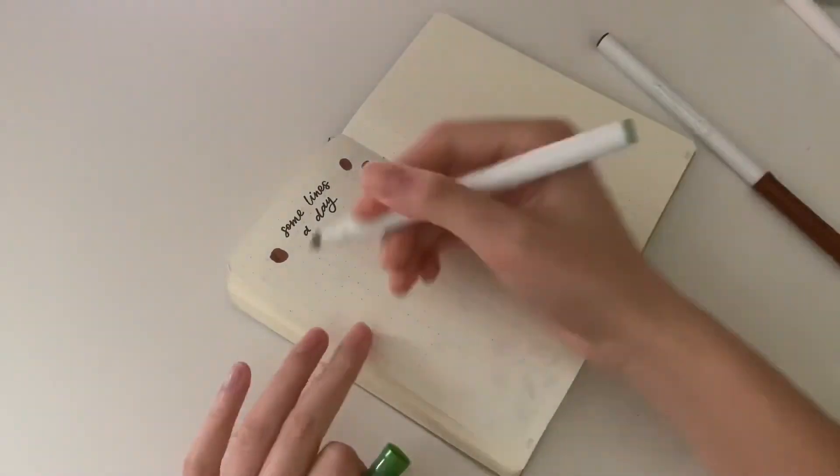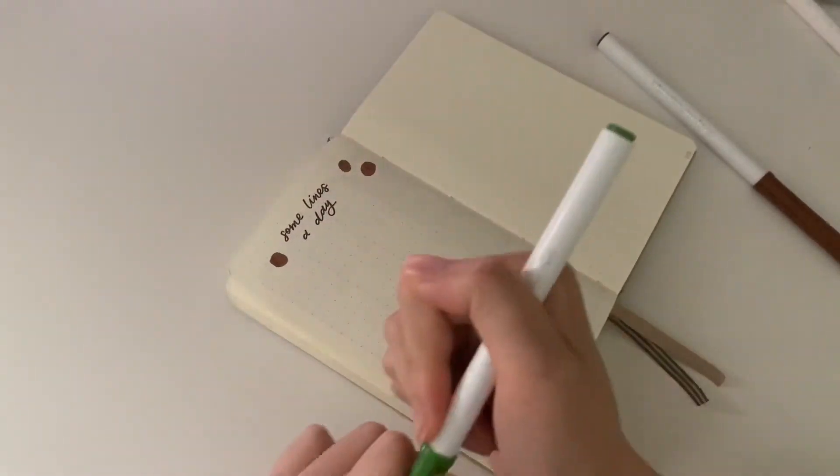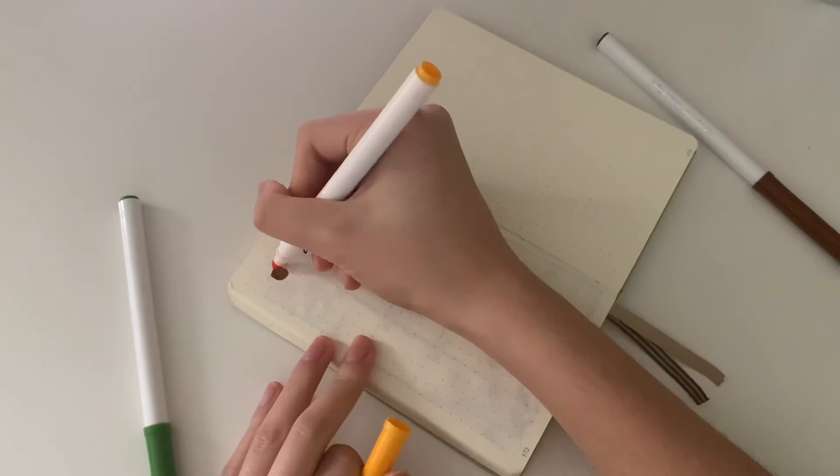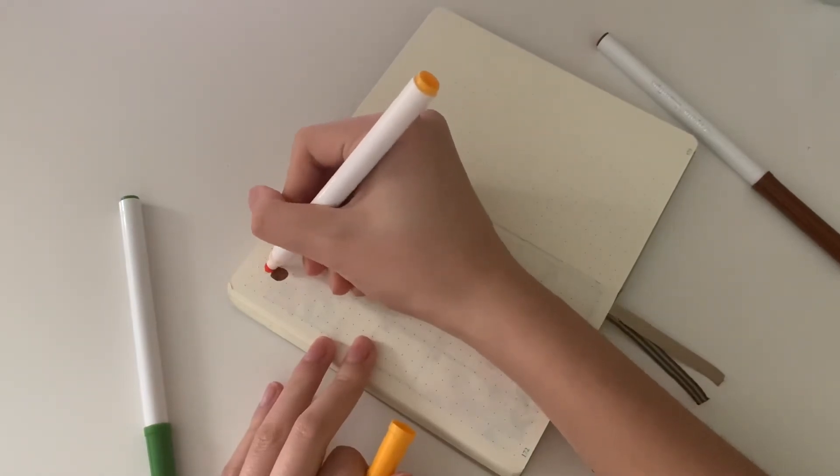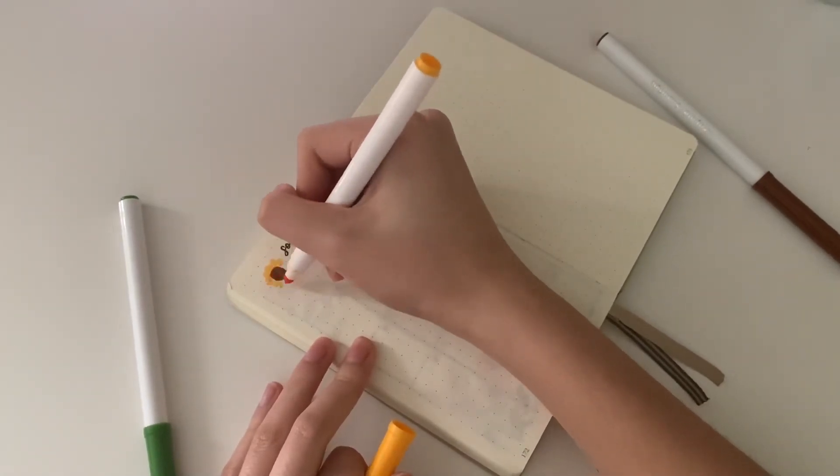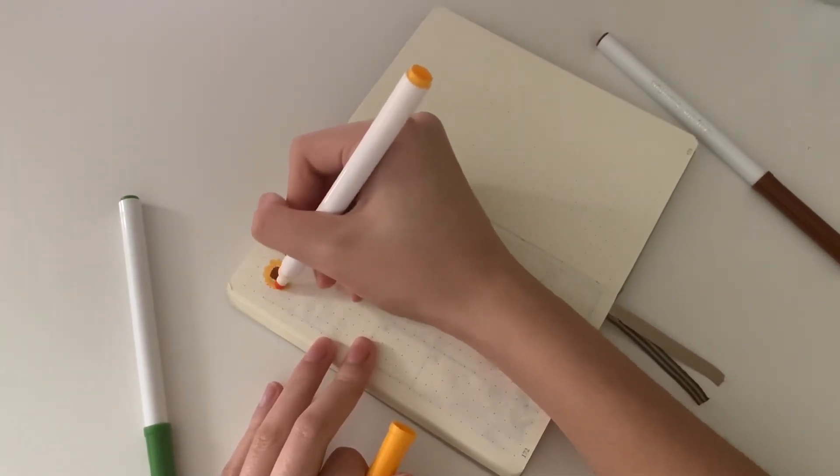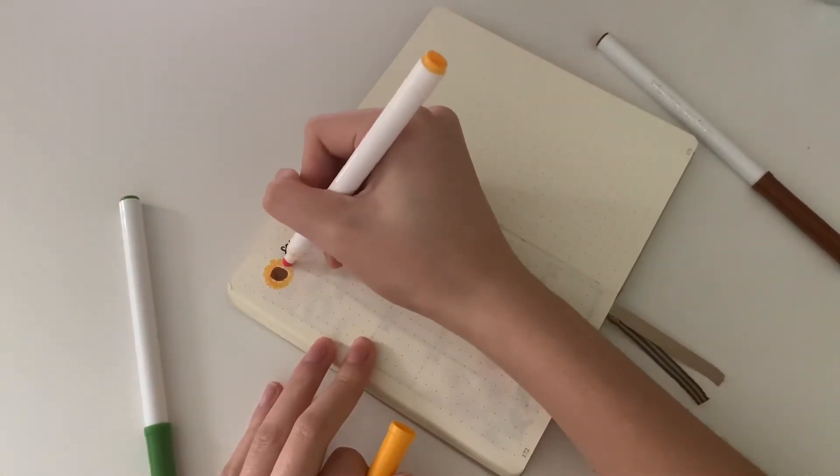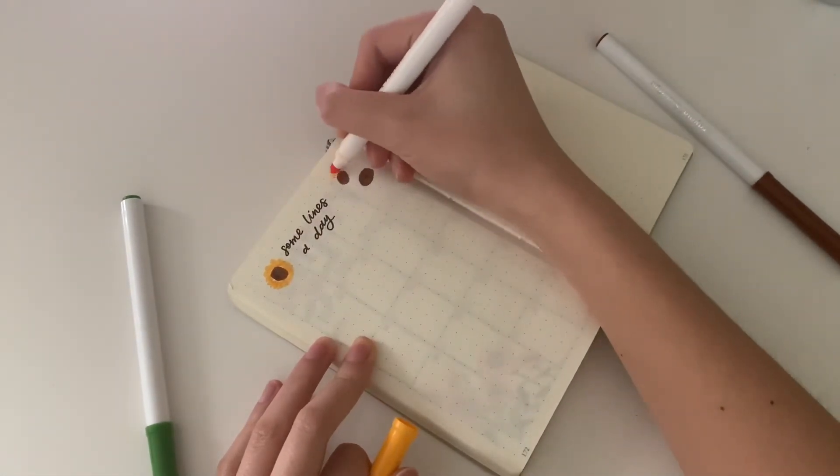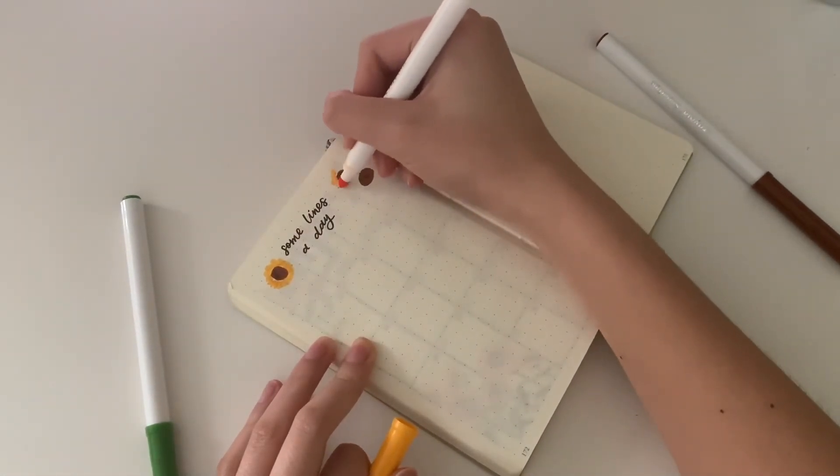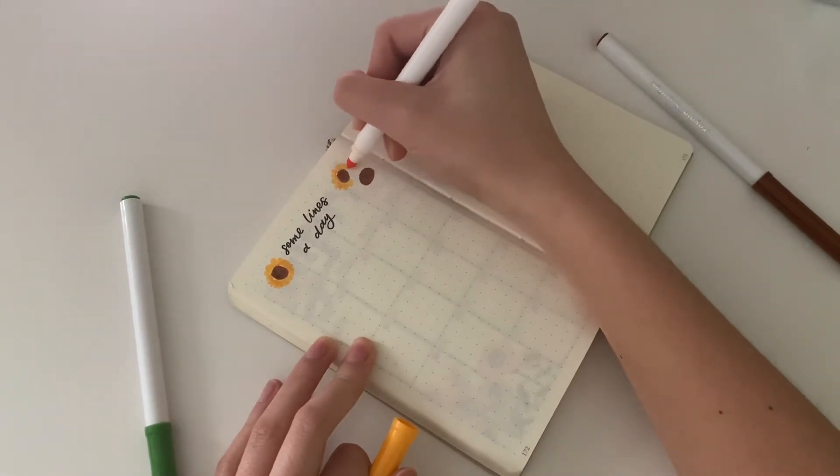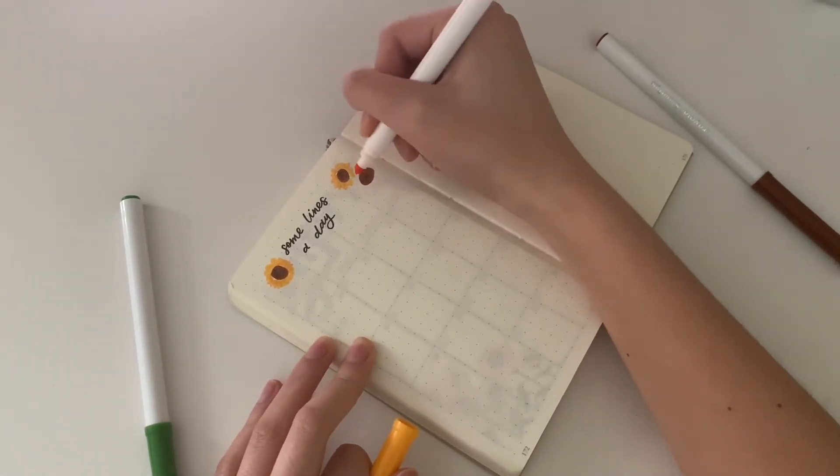I wanted to do a habit tracker but I didn't have enough pages, so I might just do that next month in May because my journal is slightly bigger and I'll be able to incorporate more things.